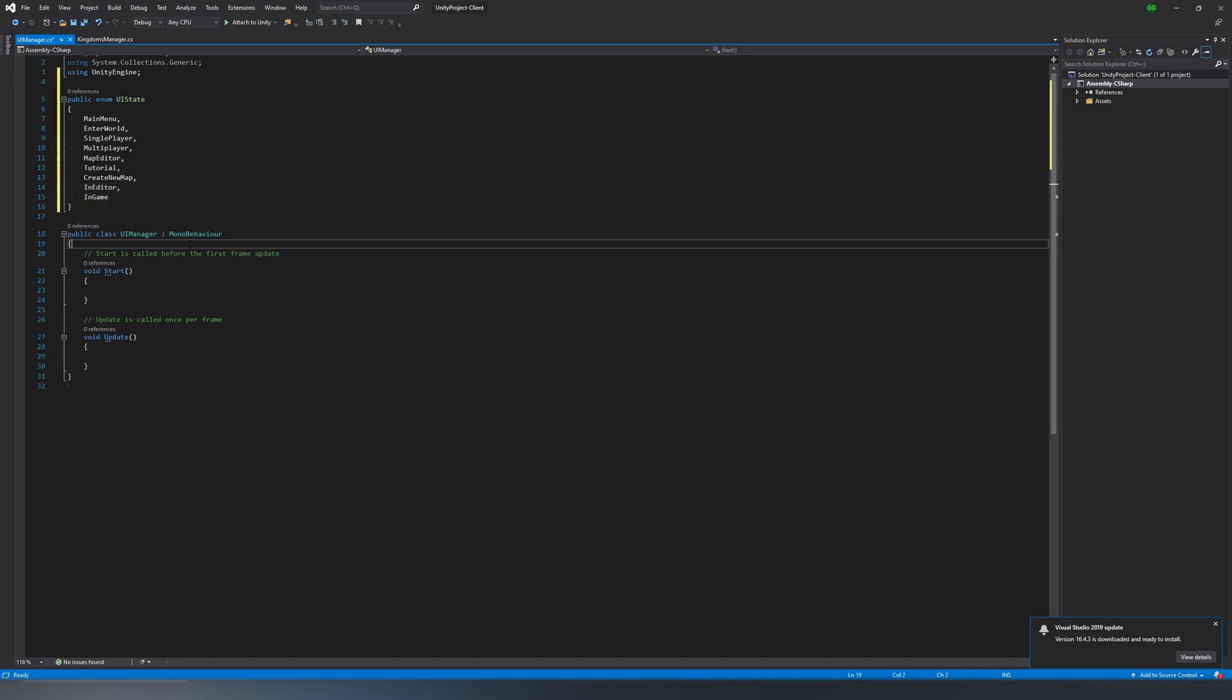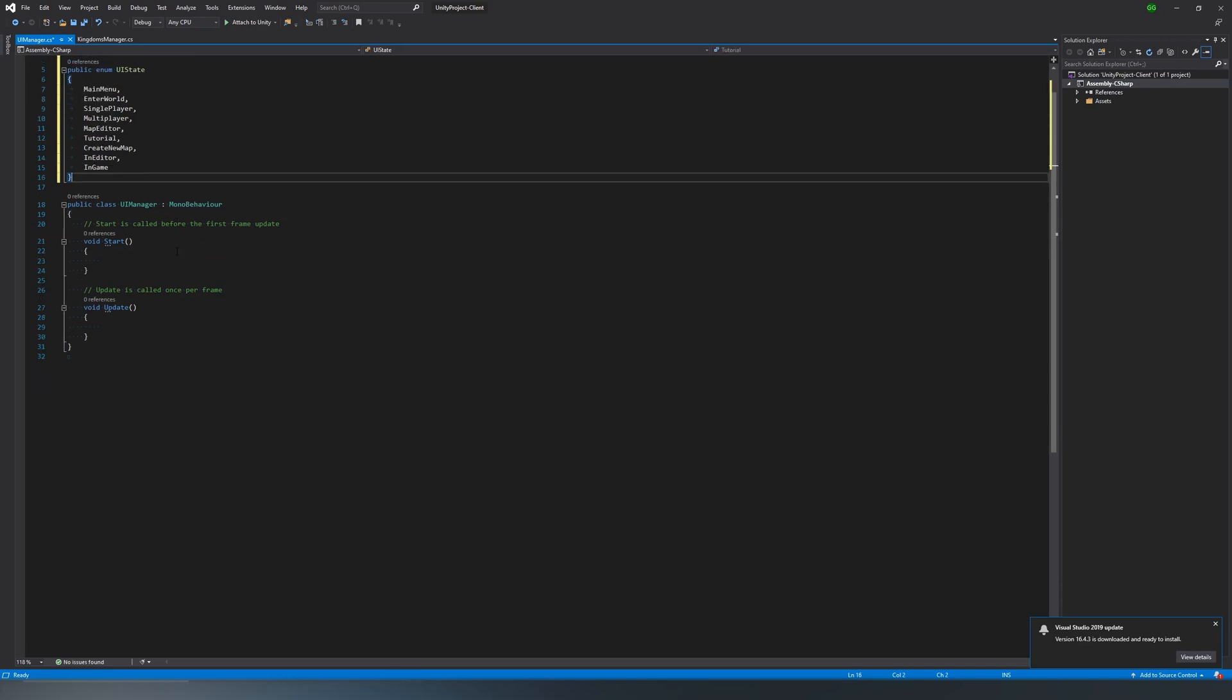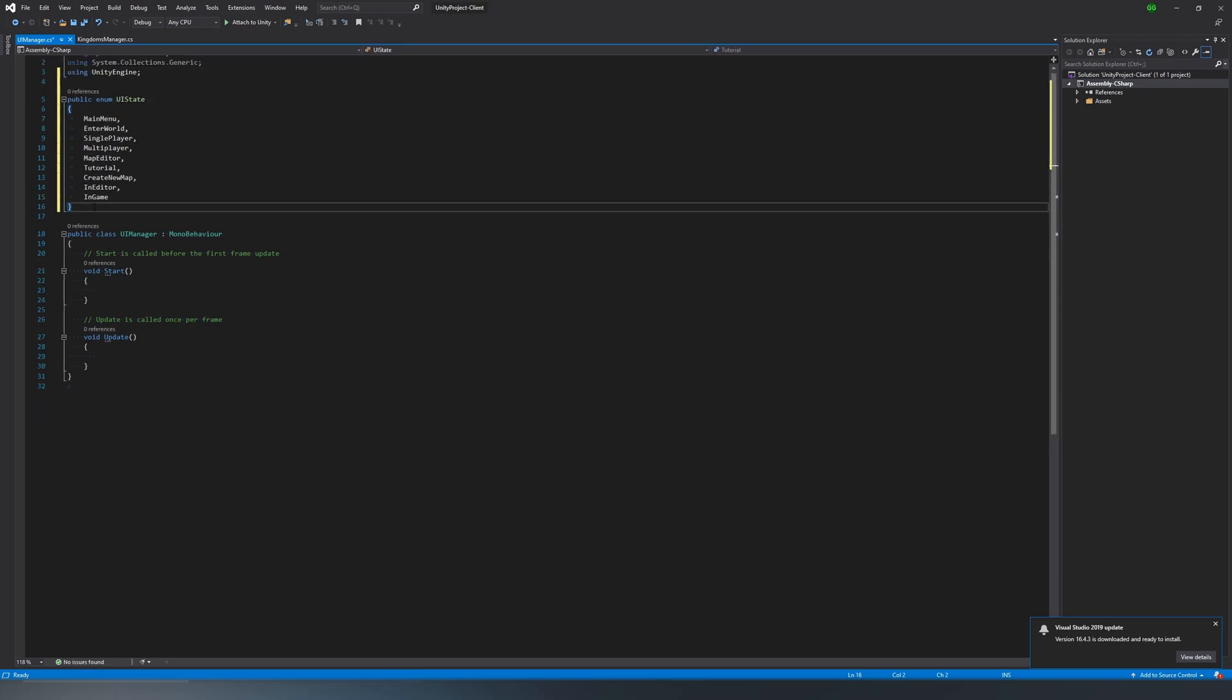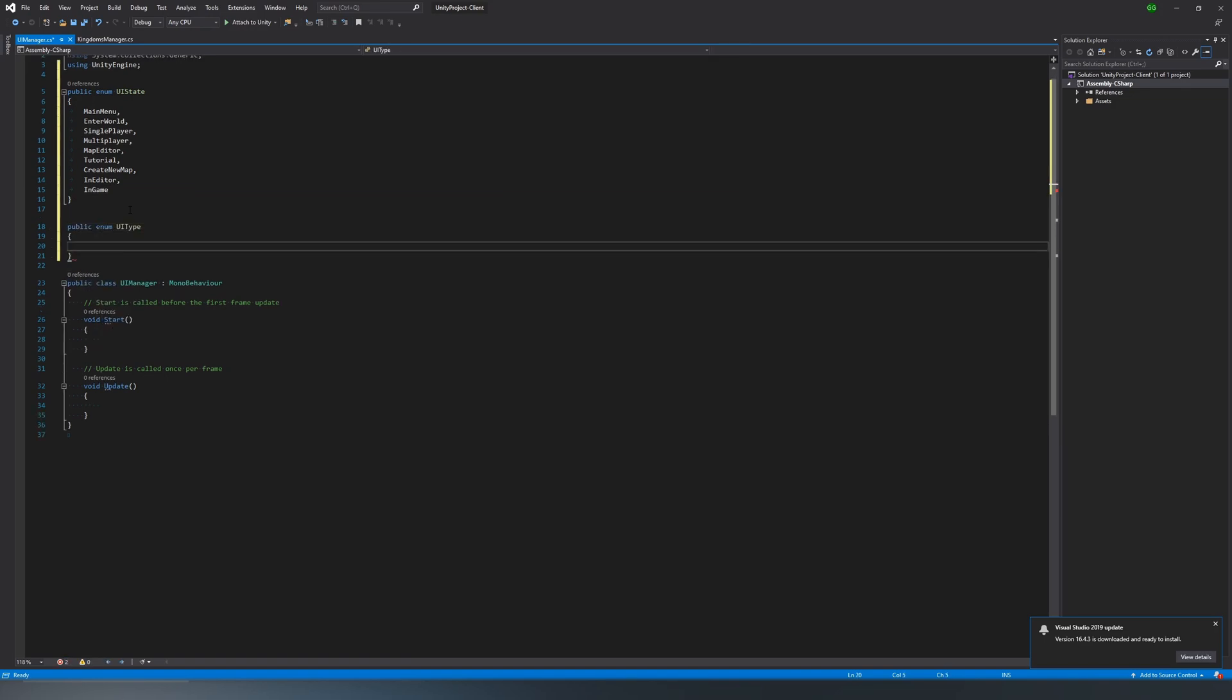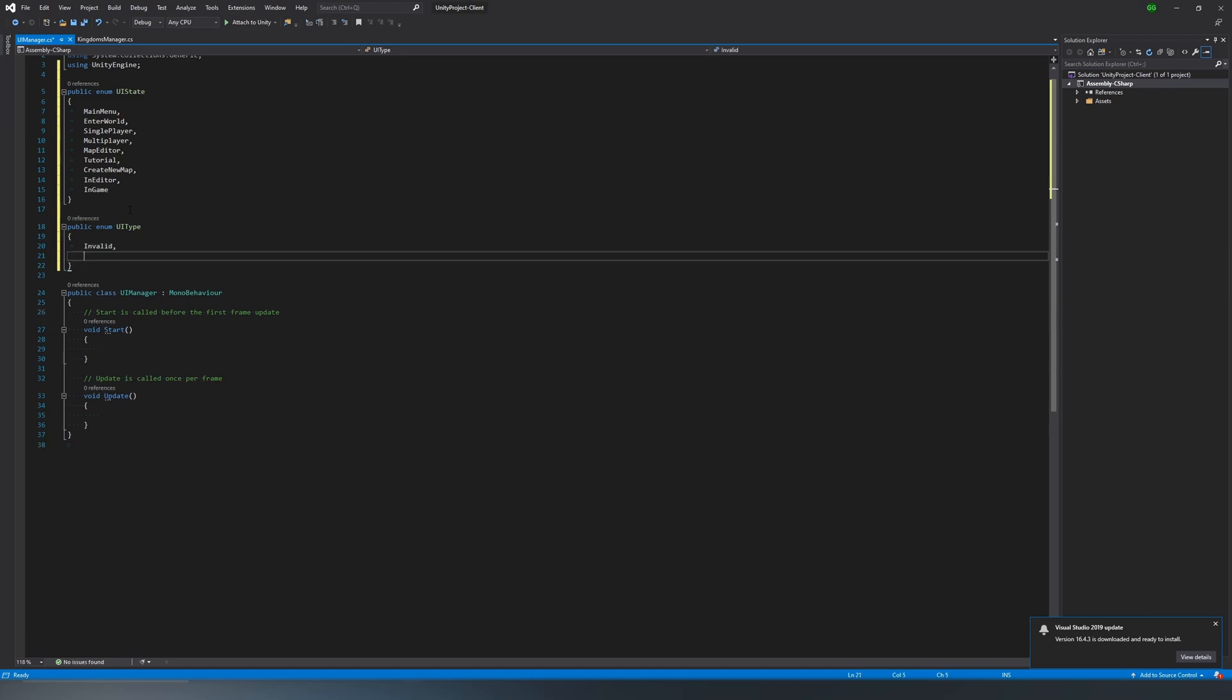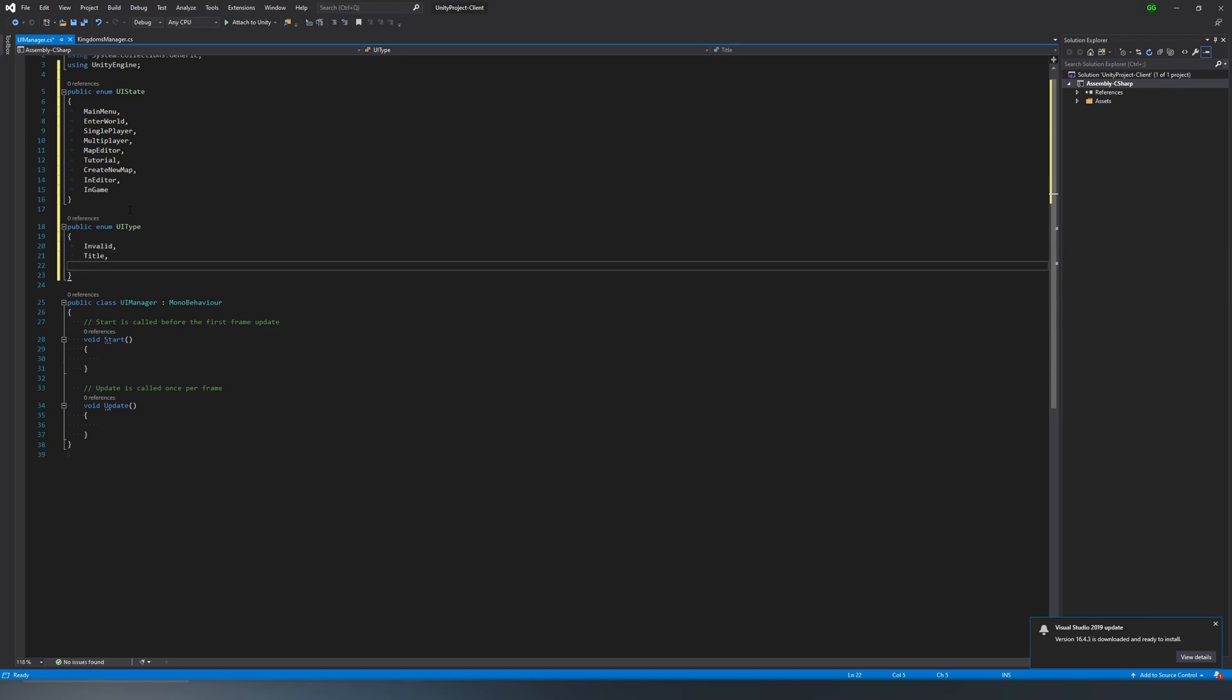Then we're also going to do another enum, and it will be UI type, and we'll have four of those, and they'll be very similar to our kingdoms manager enum for the game state, which is invalid, title, in-editor, and in-game.